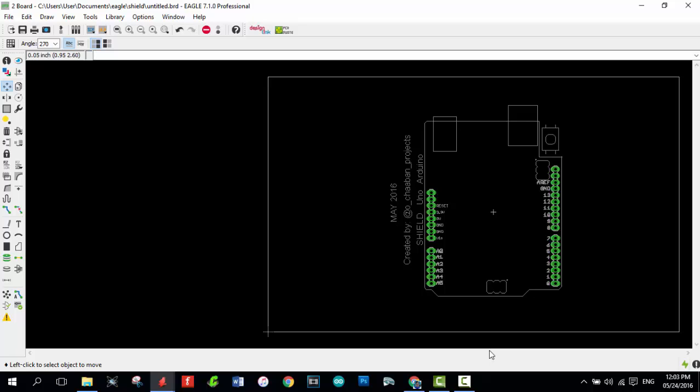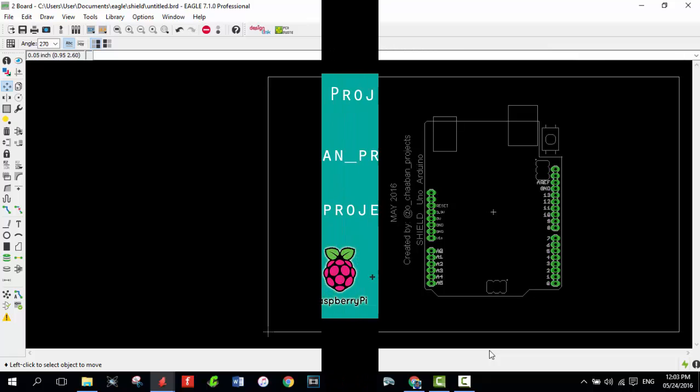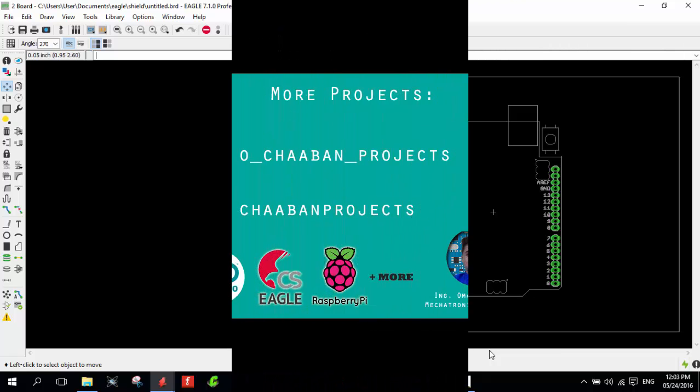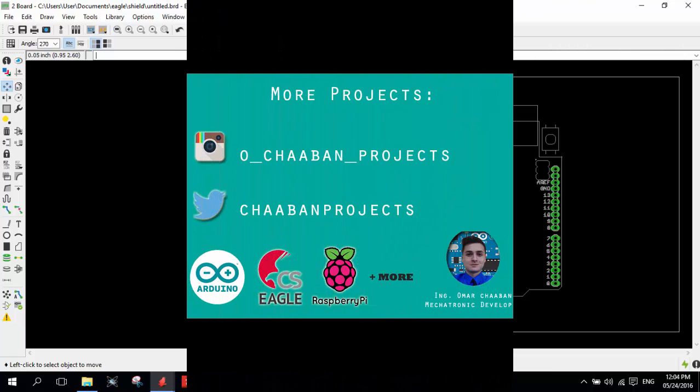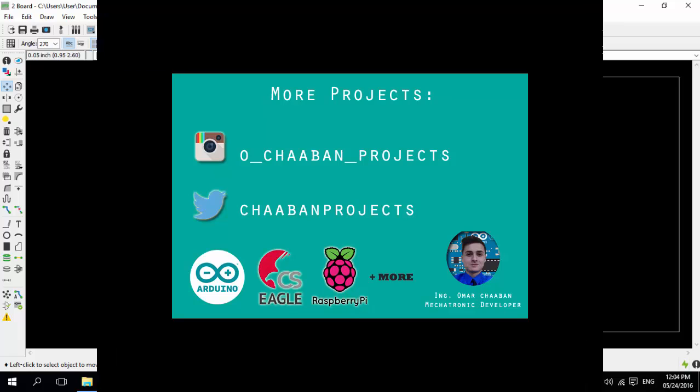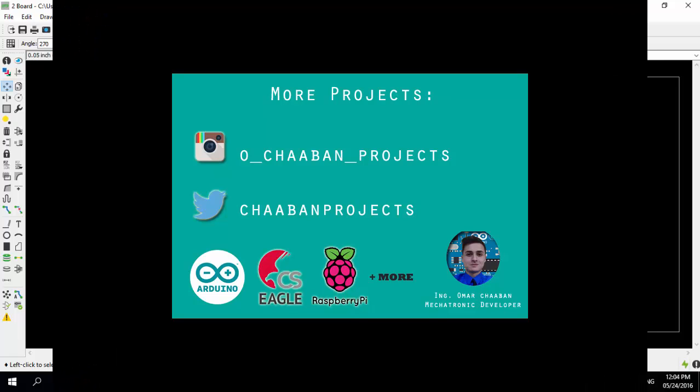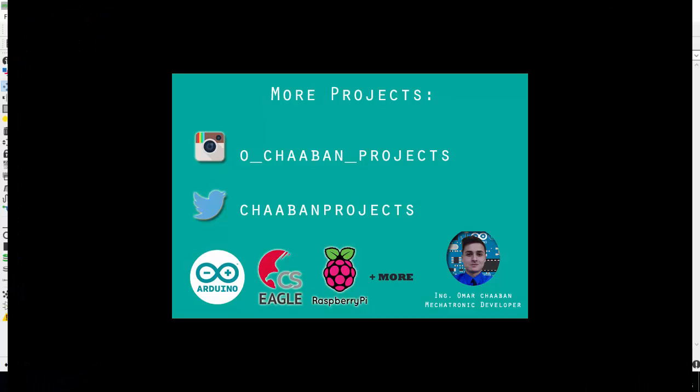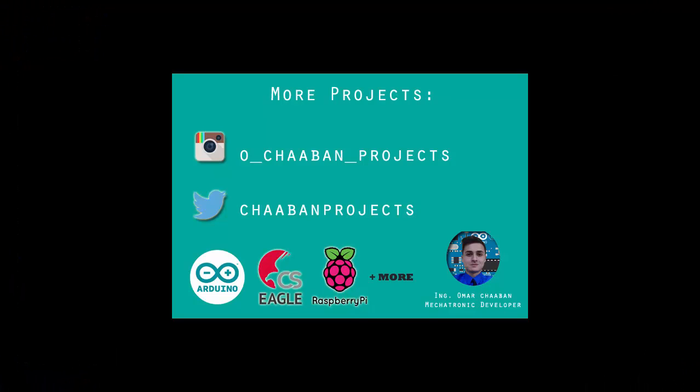I really hope you enjoyed this video. Follow me on social media. I upload all my projects on them. I hope you have a good day. And see you.